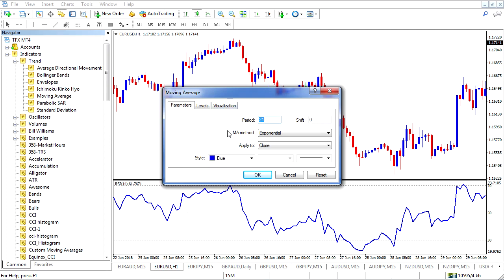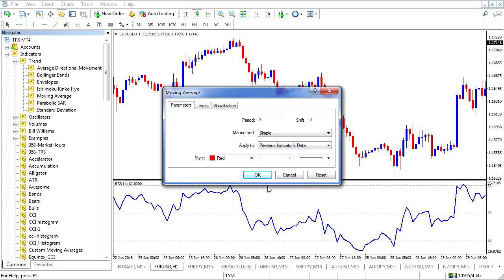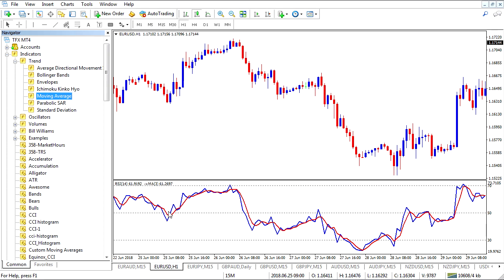So with that being the case, what's really important here is where I'm going to apply it. First of all, let's go three period — we'll keep it simple. I'm going to color it red and then we're going to apply it to the previous indicator's data. If you don't do that, it's not going to show up on the RSI; it's going to show up on the chart itself. So with the previous indicator's data selected, I'll hit OK and now we can see we have a simple moving average of the RSI on top of the RSI.